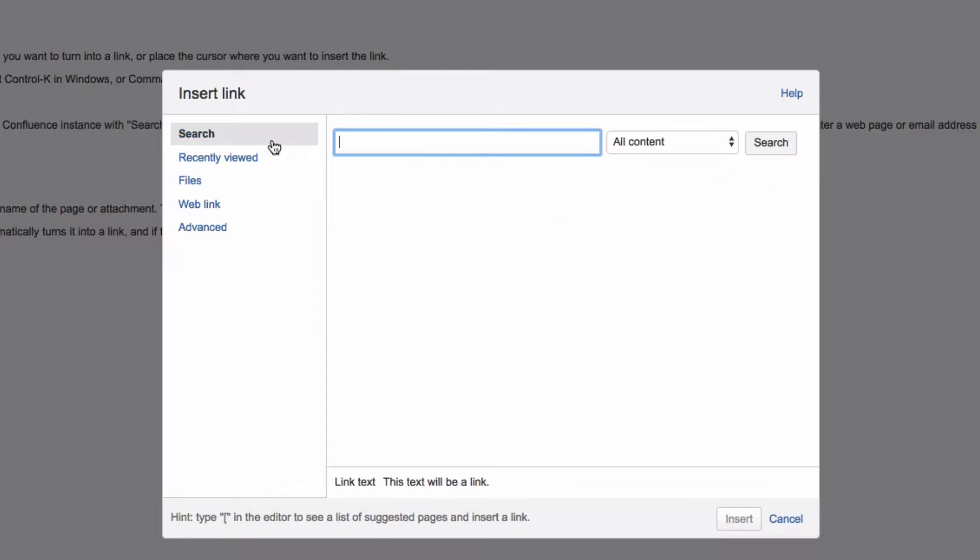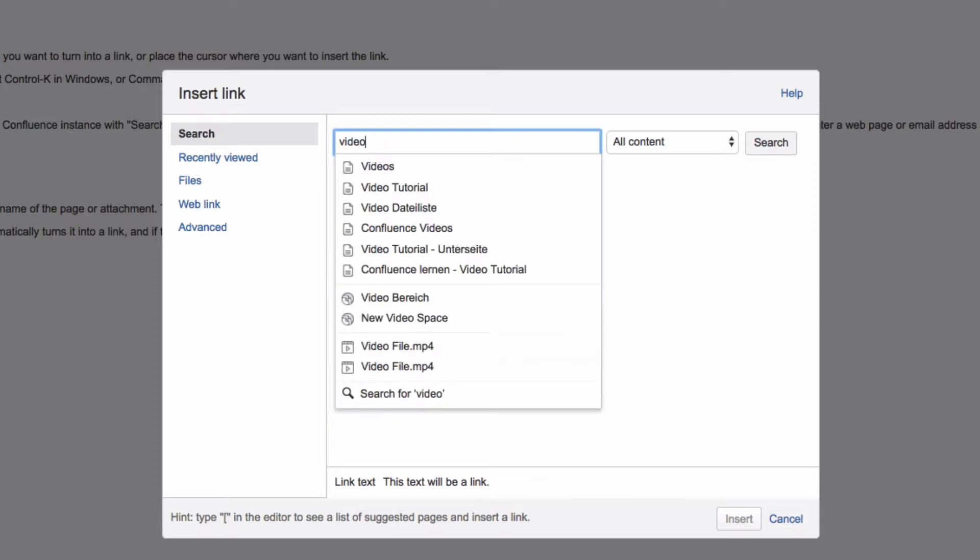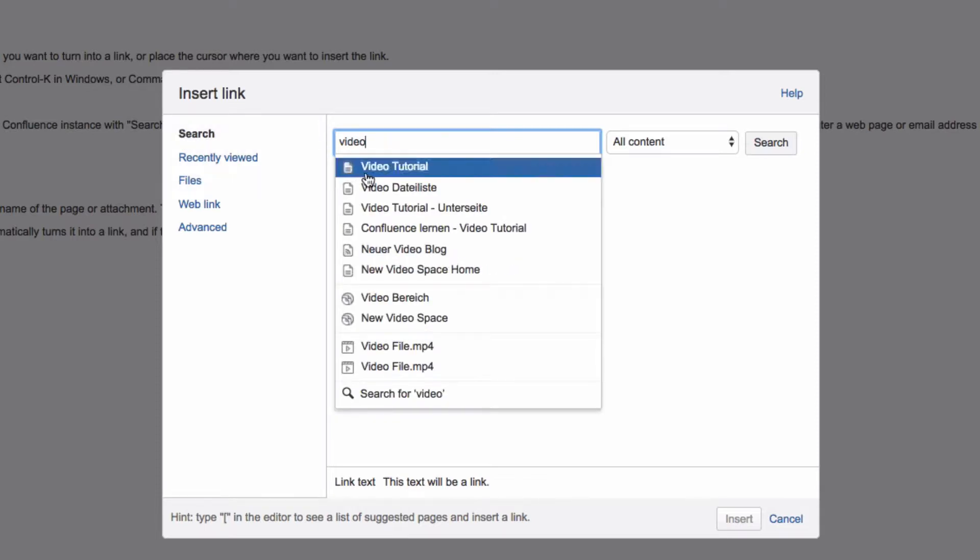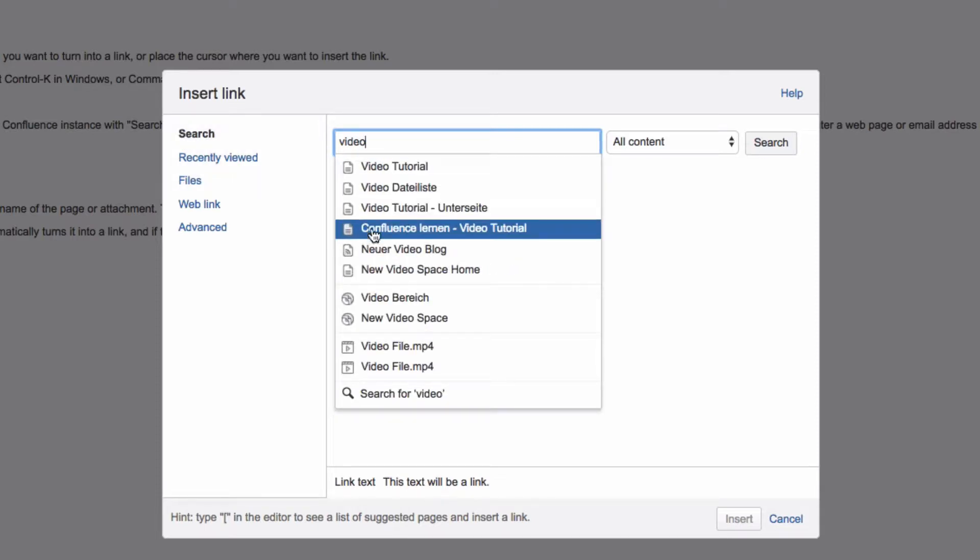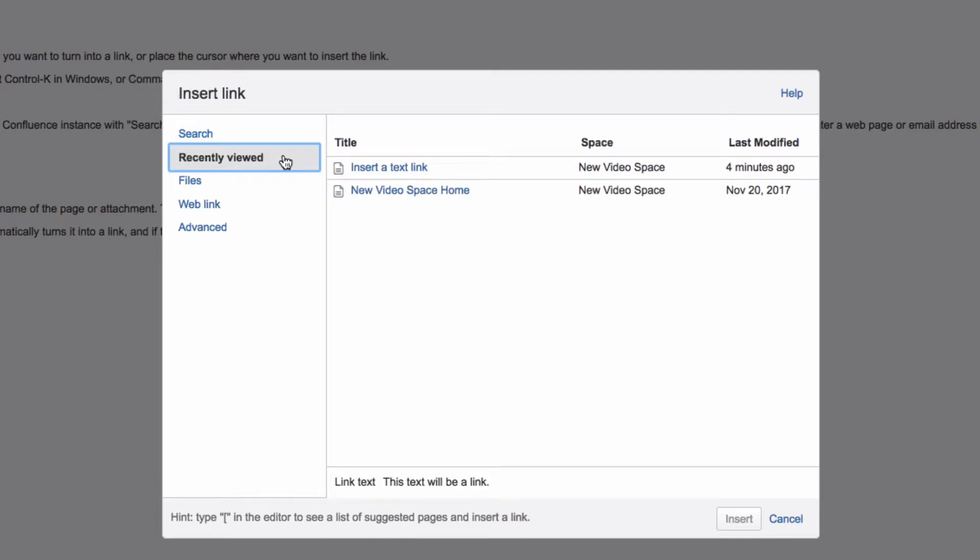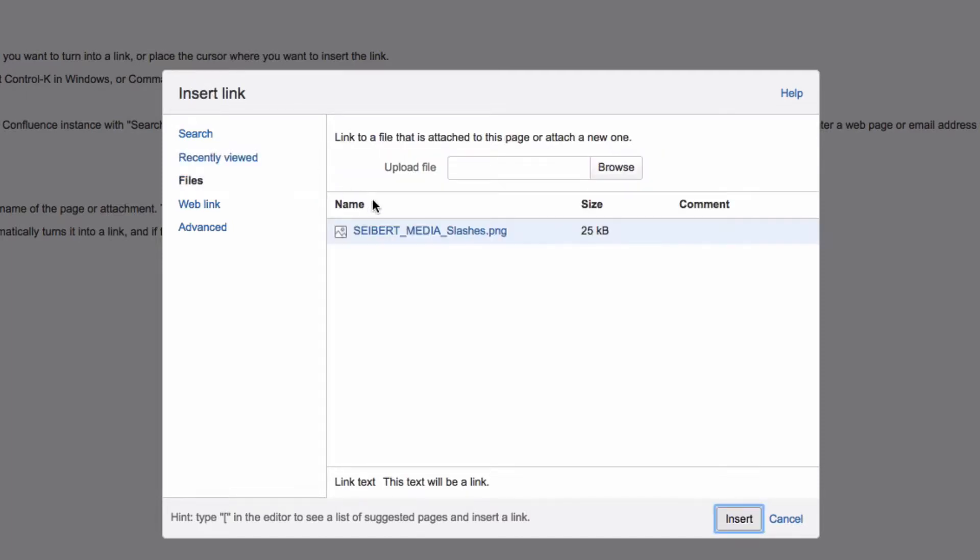you can search for content within your Confluence instance with Search or by selecting Recently Viewed. Click on Files to link to an already attached file or upload a new one.